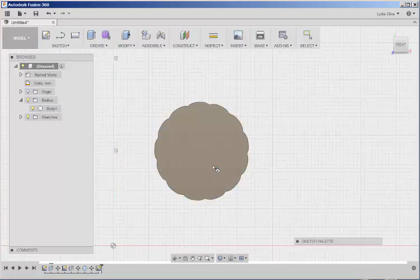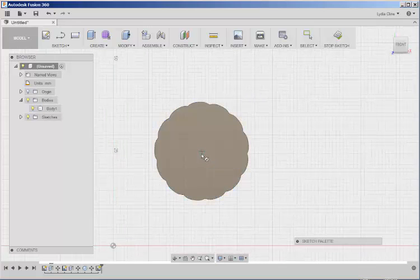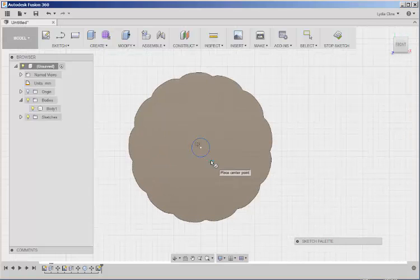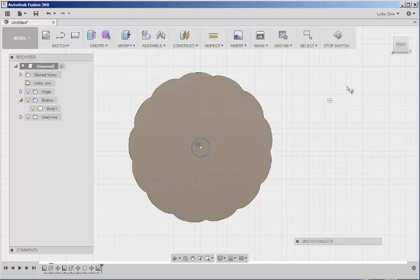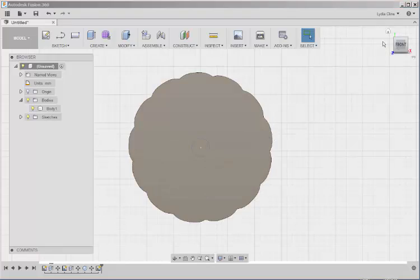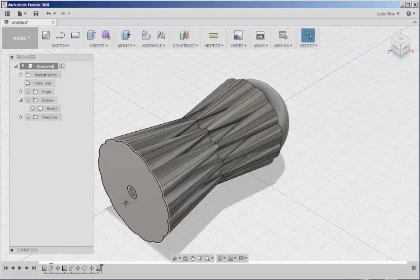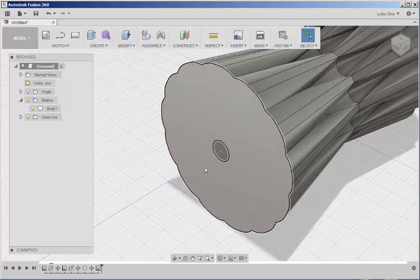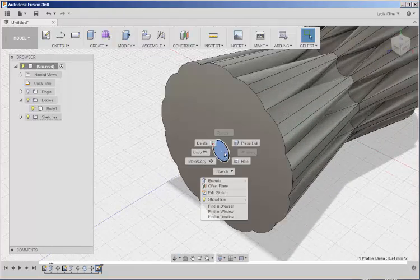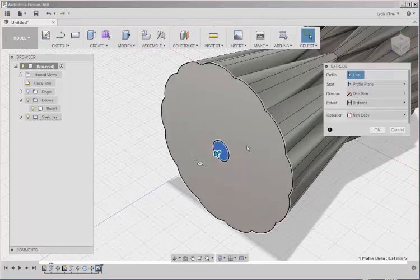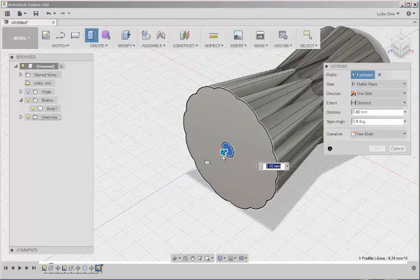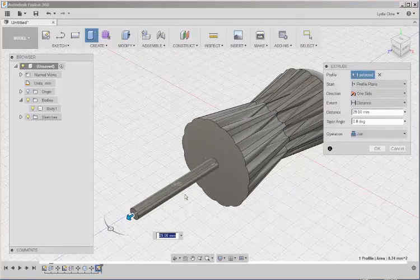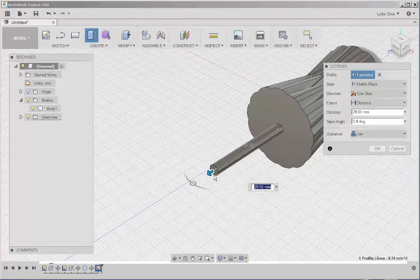Select the face. Select the center. And this is the diameter of the shaft of the screwdriver. Right click. Press Pull. And pull it forward.